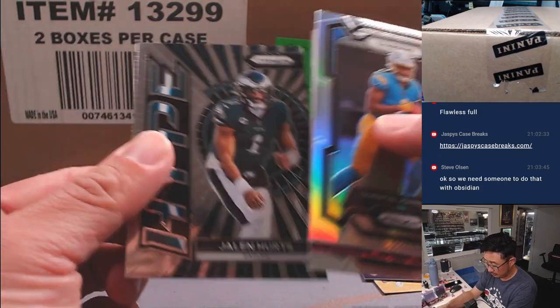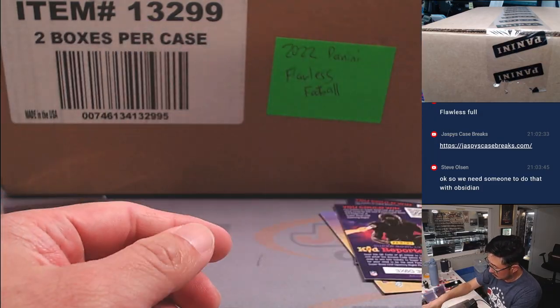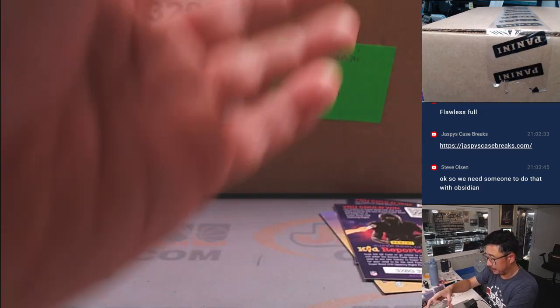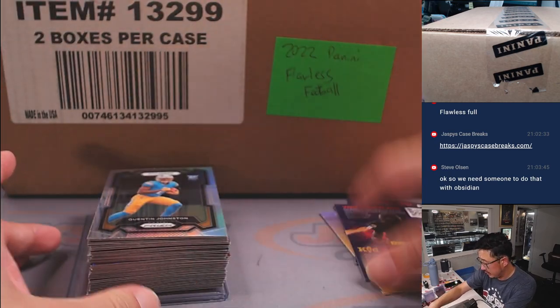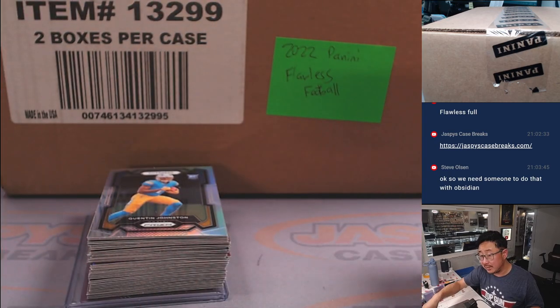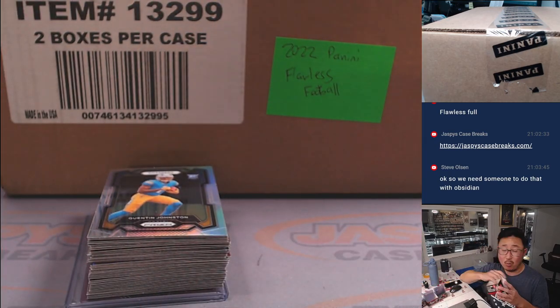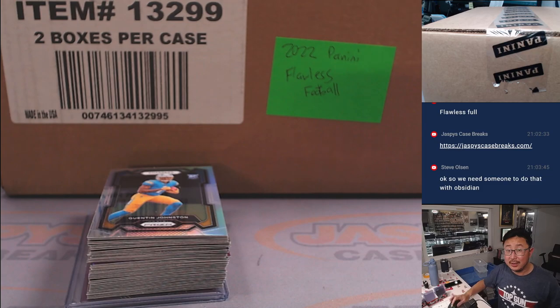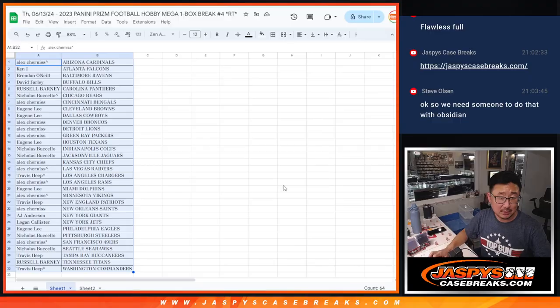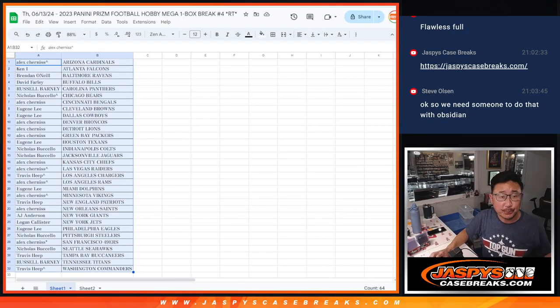Alright, alright. That was the Mega Box break. Now, let's see who's going to win their way into Flawless. Let's flip back over here.